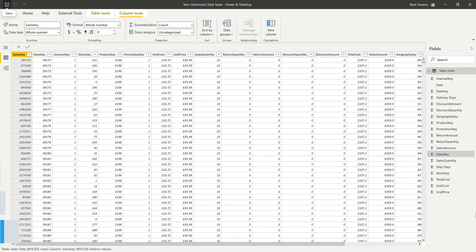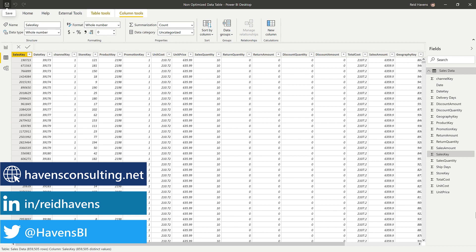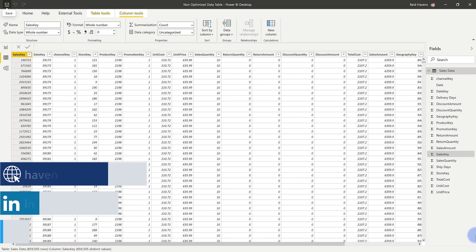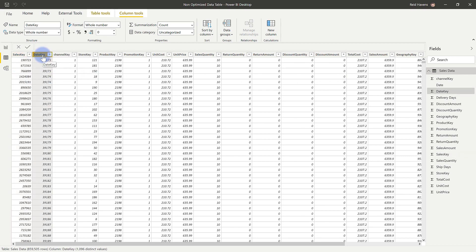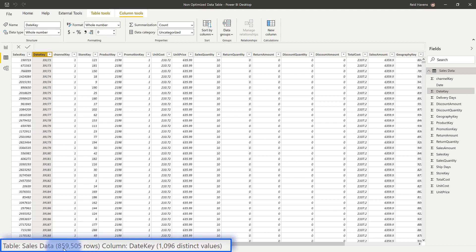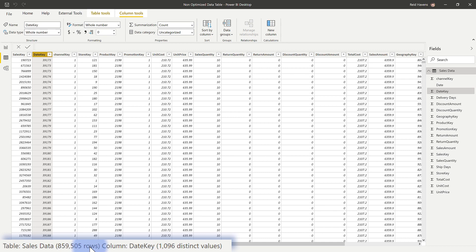I'm going to start this conversation by showing us the sales data table that we have in front of us here. This is very similar to any other fact table we would have in a Power BI data model, and it has a series of columns that contains different levels of granularity. By granularity, what I mean is that for any of these columns, if you select it here and come look at the bottom, you'll notice there's a number of unique rows in terms of distinct values, and then the total number of rows.